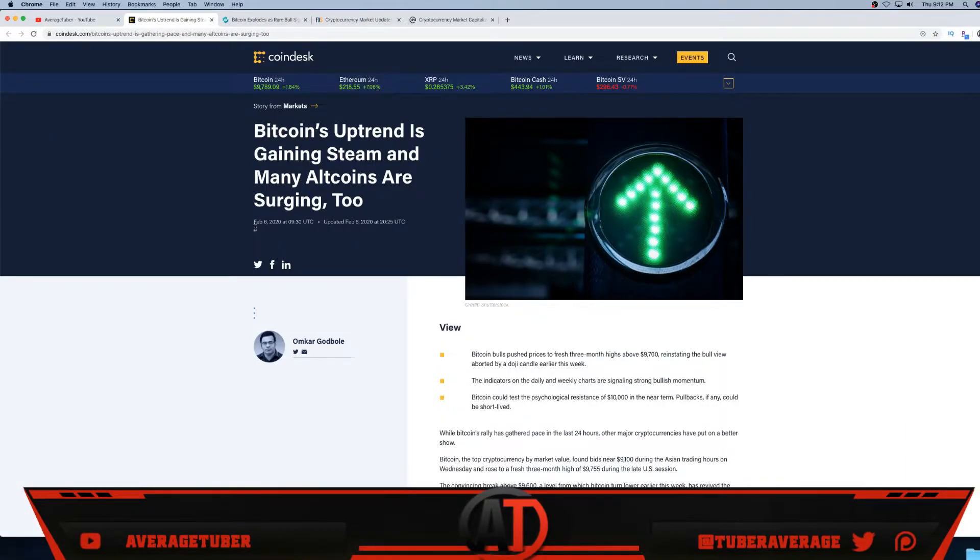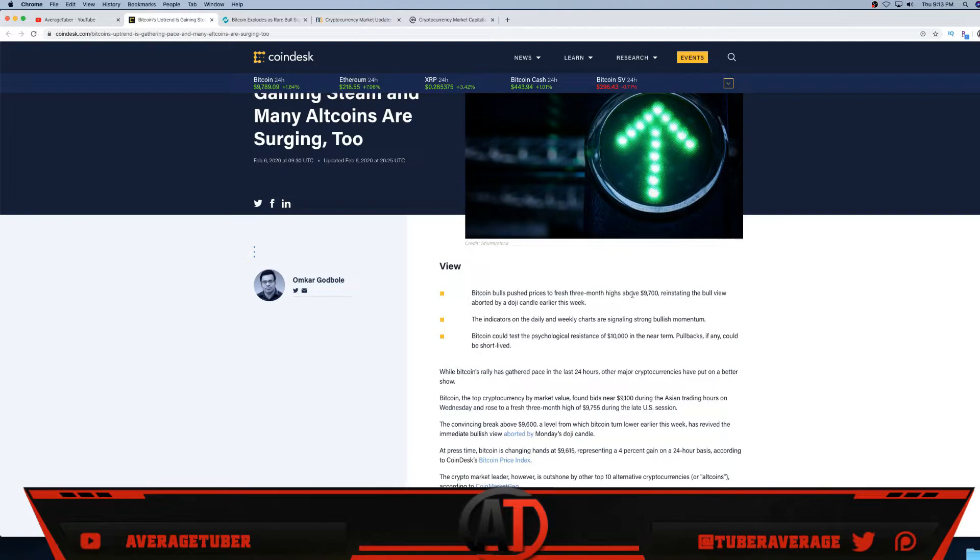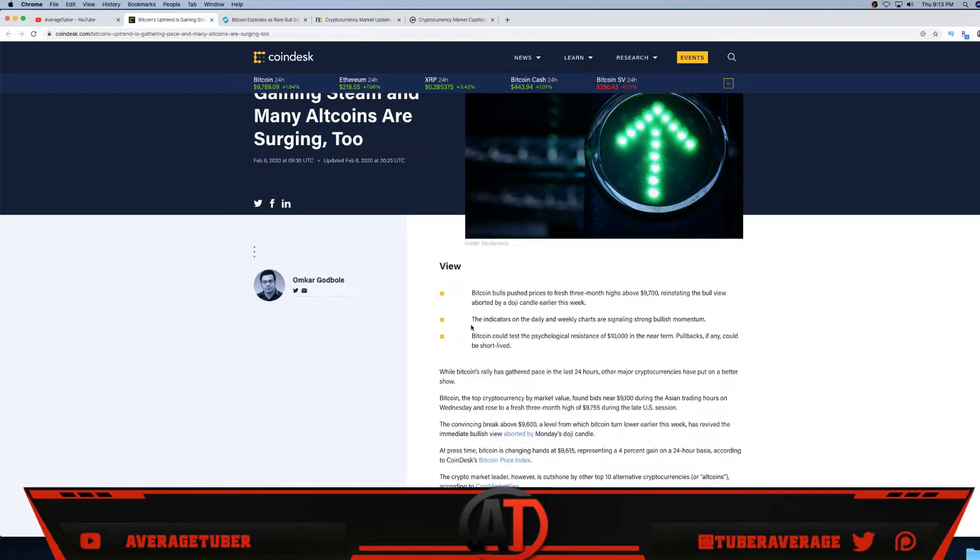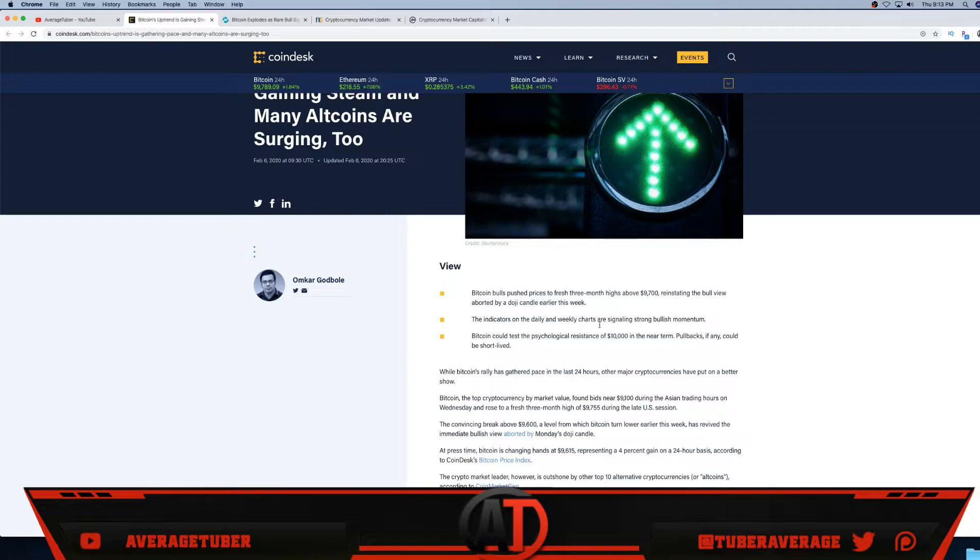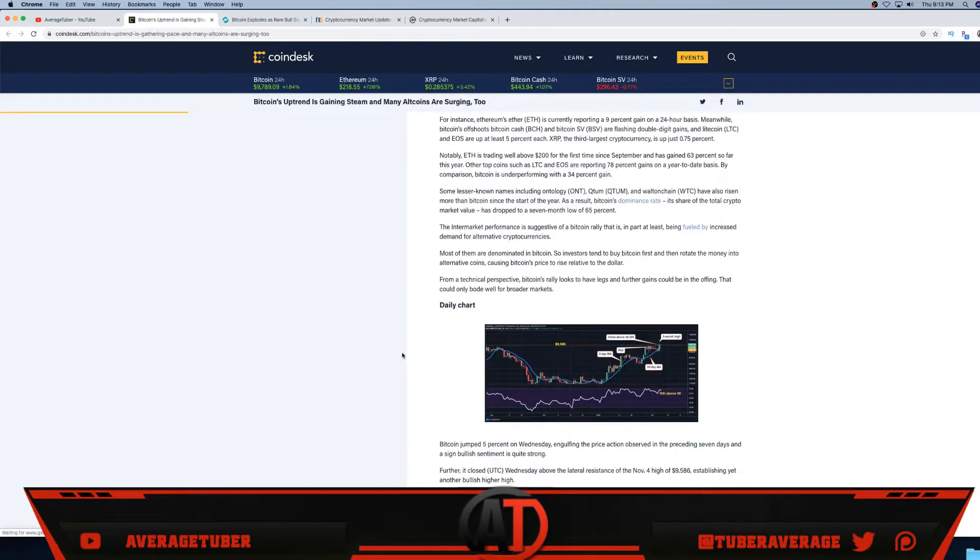Every day, CoinDesk, View - Bitcoin's bull push price for fresh three-month highs above $9,700. And now $9,700 is acting as support if we see right here. Look at this, if not higher. And then we see the indicator on the daily and weekly charts are signaling strong bullish momentum. I definitely agree, and then Bitcoin could test the psychological resistance of 10K. This, in near-term pullbacks if any, should be will be short-lived.